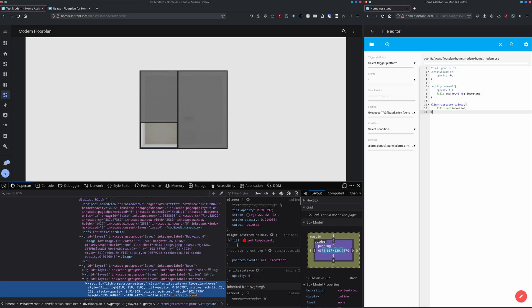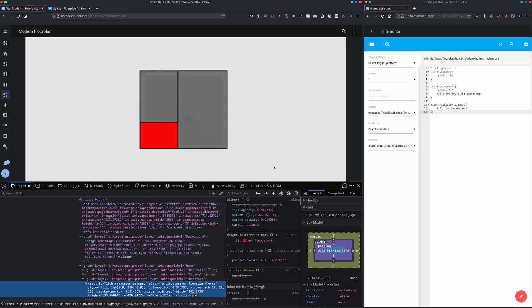And as you can see our fill is now defined. We are not able to see it because the entity is currently on with opacity 0, but if we remove that part, we are able to see that the fill is now overwritten with the red color of our choice.